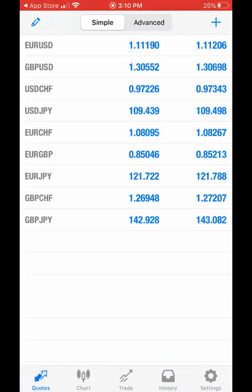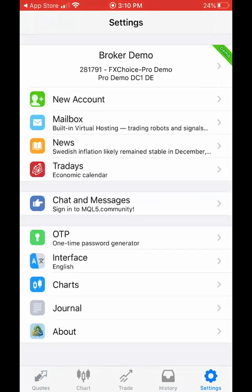Now we have downloaded the MetaTrader 4 app and connected the account. To verify that everything went successfully, just click on settings and you will see your first name, last name, the account number, as well as FX Choice Pro demo.